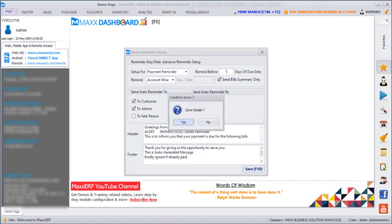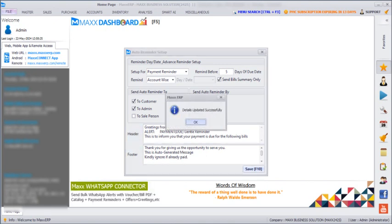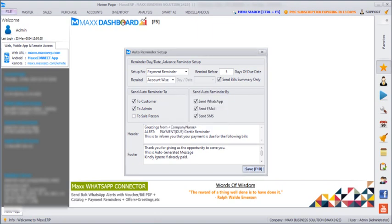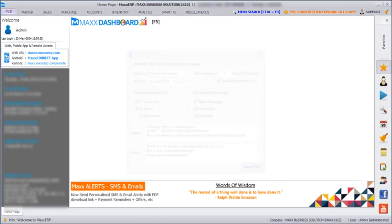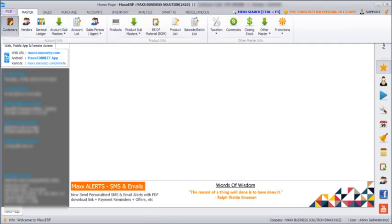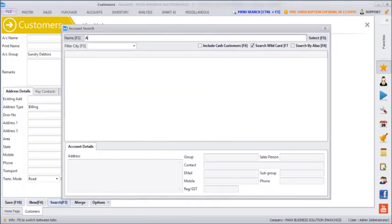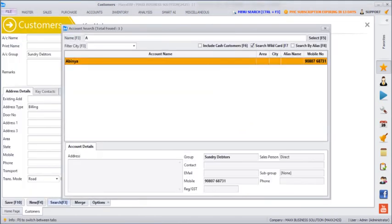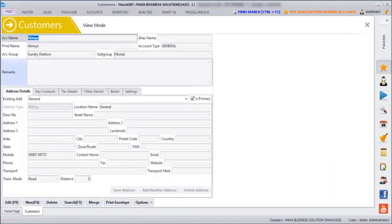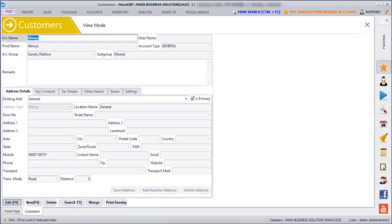For the MAX Select Pro people who have set their reminder as account-wise, they have to go to customers, masters, customers. Click on search. Click on the customer for whom you want to set, and then click on edit, settings.